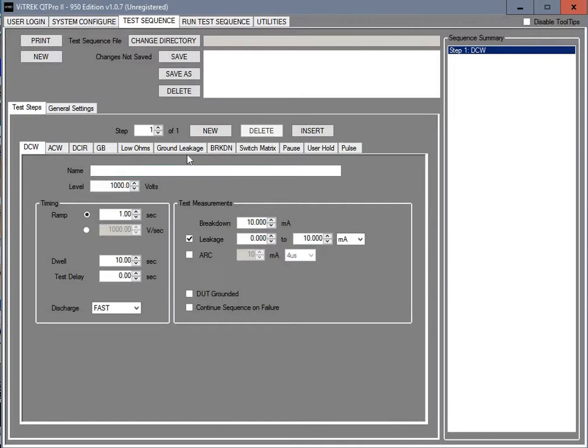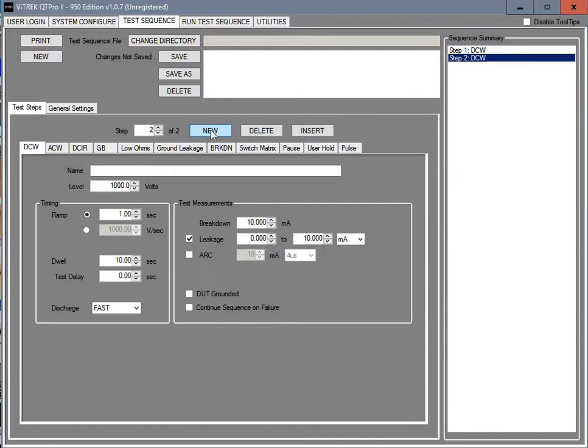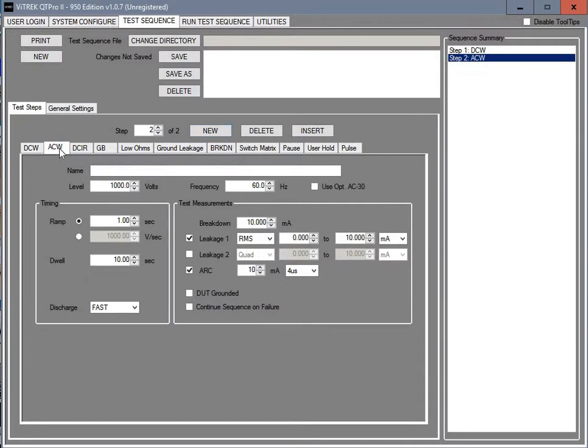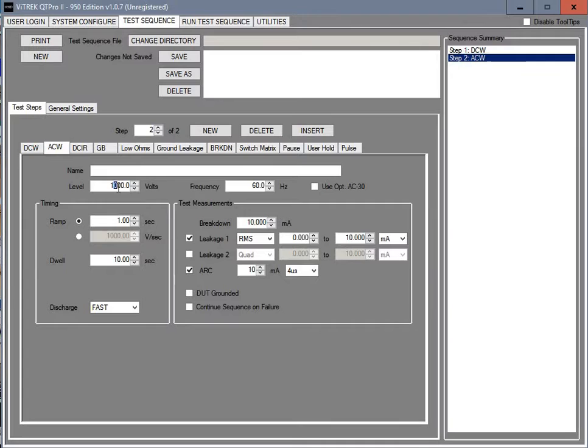If you would like you can add another step to this test. In this case we're going to add a new step. Now this says number 2. And we're going to change that. We're going to put in an AC test. And you can change the voltage here.